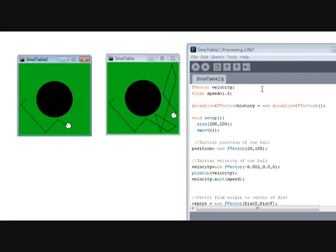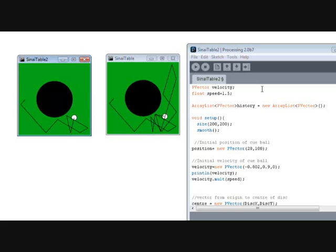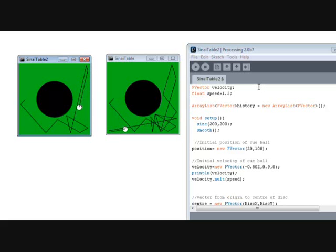Each time the second cue ball collides with a boundary, there is a difference in its position and subsequent angle of reflection. It is the accumulation of these small yet increasing disparities which exacerbate the change in its behaviour as time progresses.